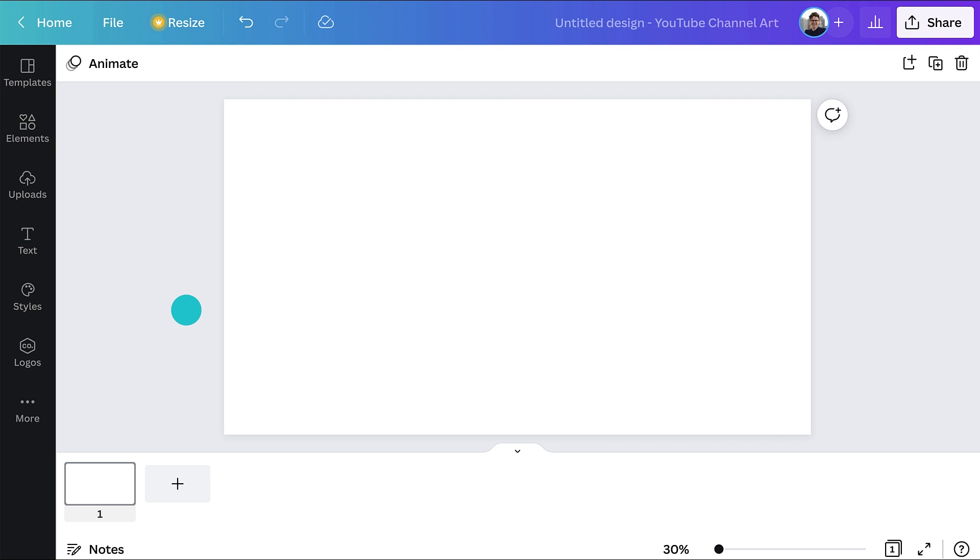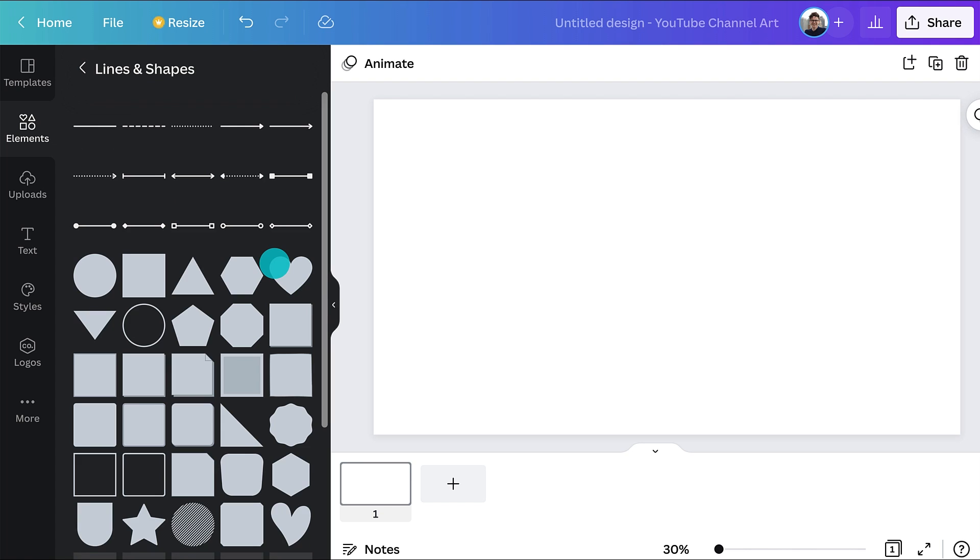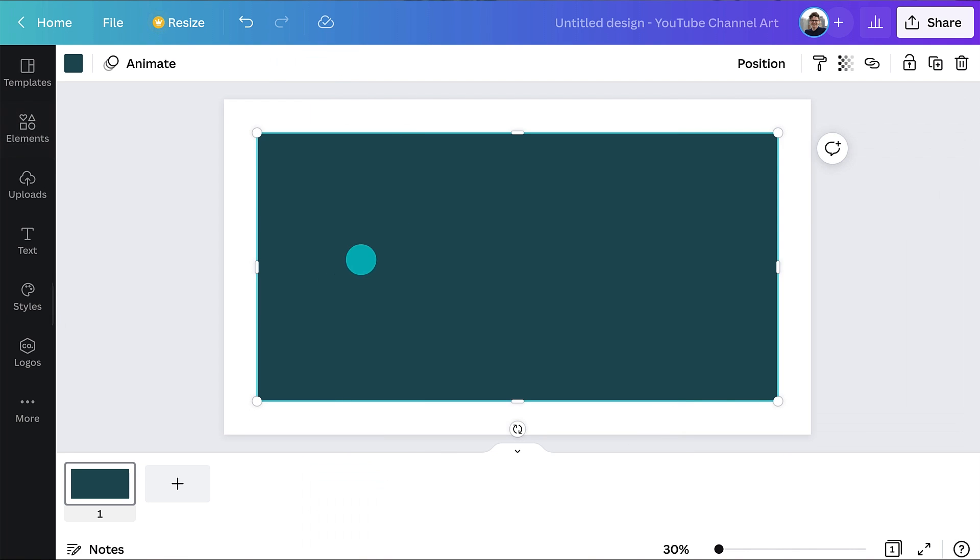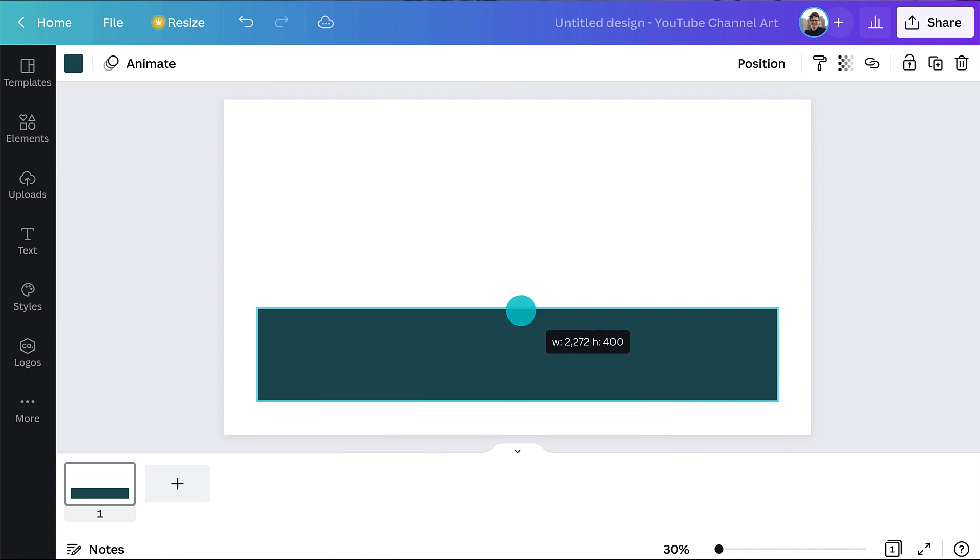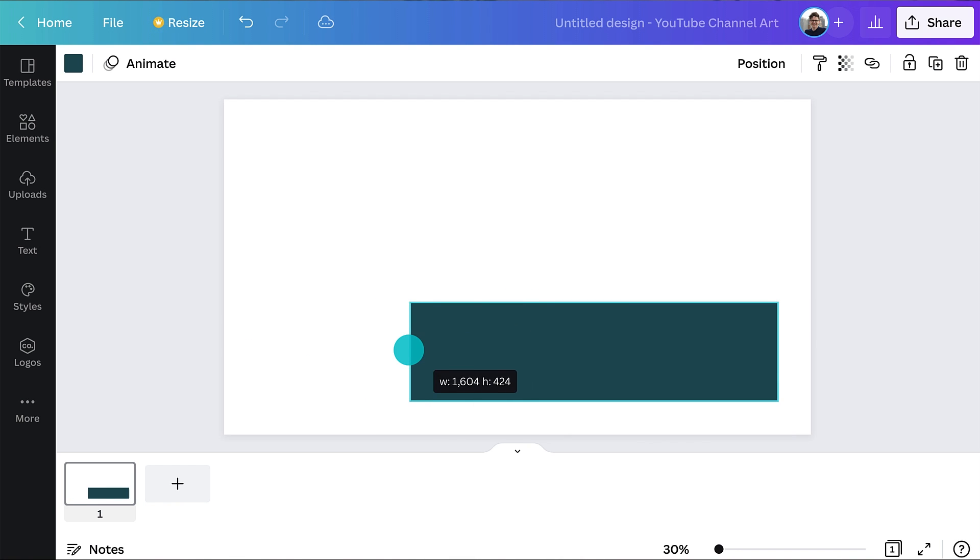We'll start by creating a rectangle showing the safe area. Go to Elements, then Shapes, and Rectangle, or hit R on your keyboard. Adjust the size so it's 423 pixels high and 1546 pixels wide.